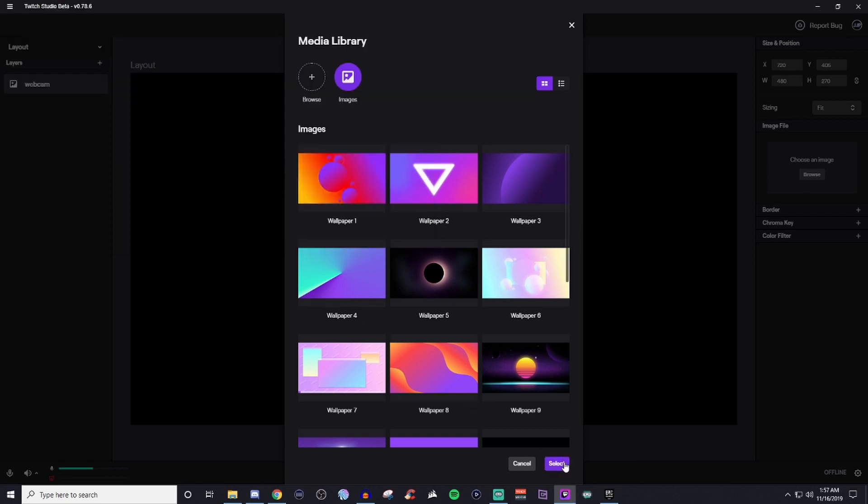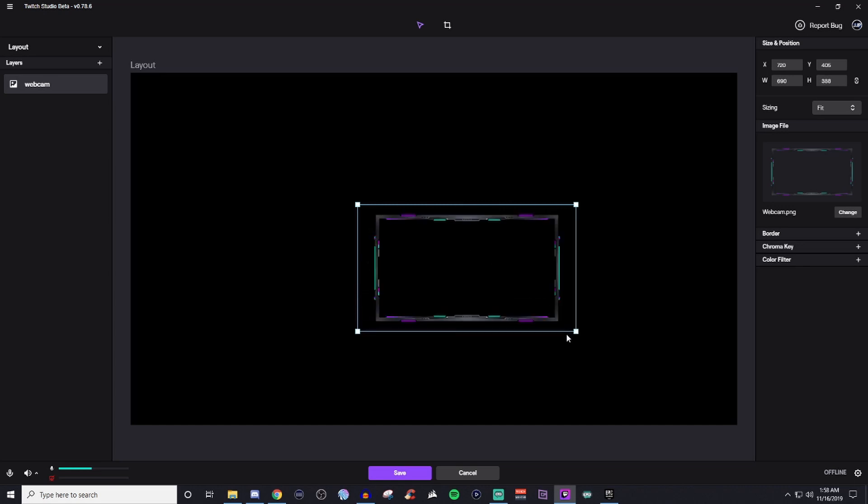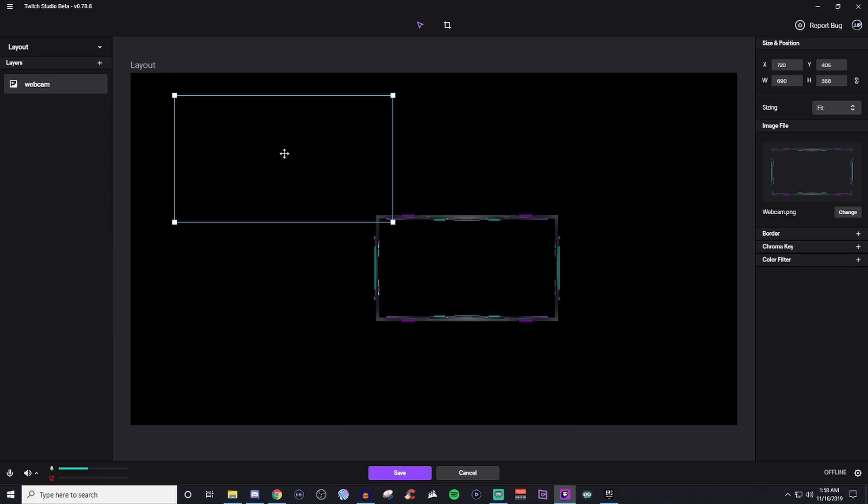So we have that in there. We'll click select. And now we have our actual webcam. So what we can do is we can grab these little guys and we can drag it and make it larger. You can click anywhere inside the box to move it around.